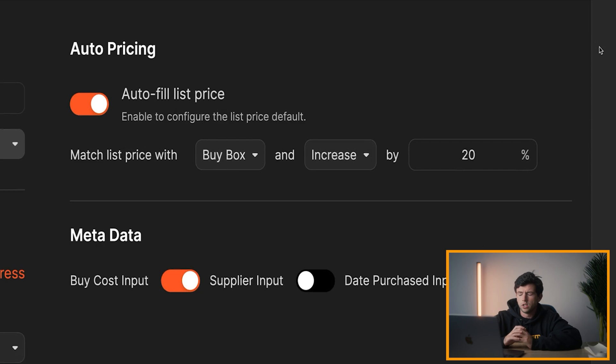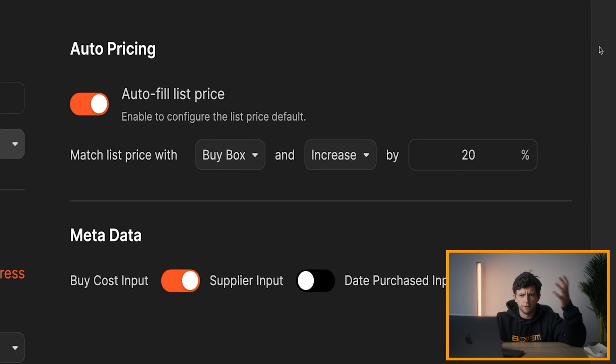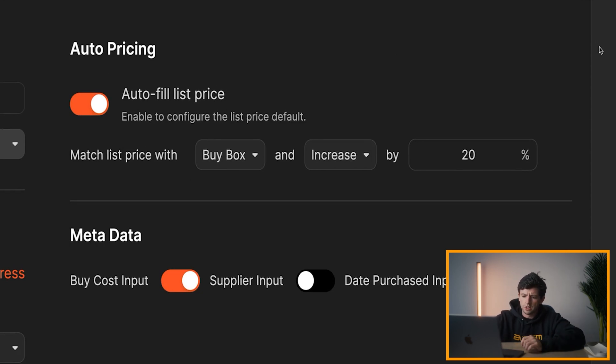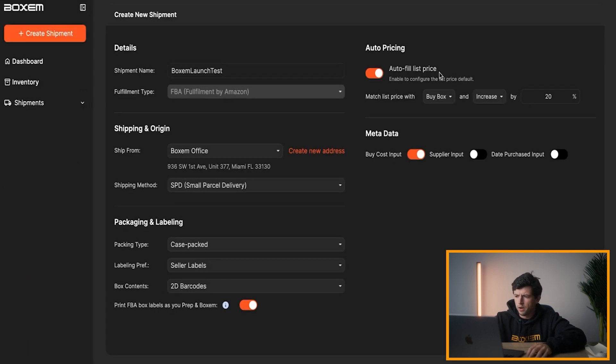Right here, auto pricing. So to avoid price tanking, we added a feature where you can automatically just set, you're going to list 10% or 20% or 50% above the buy box. That's going to avoid price tanking and it's actually going to help you get more sales at higher prices. On price, you can turn that offer on as you see fit.